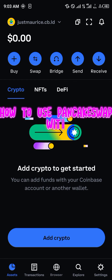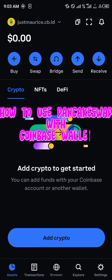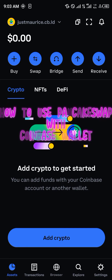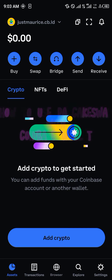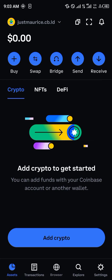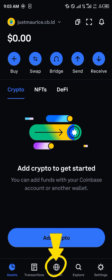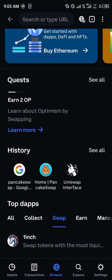Hello guys and welcome to another quick tutorial video. In this tutorial I'm going to be showing you how you can simply use PancakeSwap with your Coinbase Wallet. Our first step, aside from opening up the Coinbase Wallet, is to head over to the browser at the bottom of the screen.